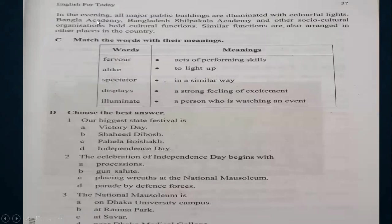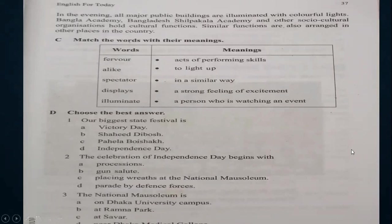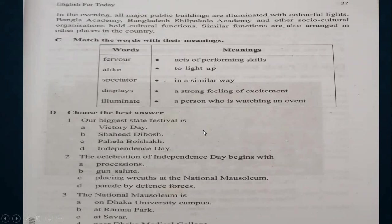In the evening, all major public buildings are illuminated with colorful lights. Bangla Academy, Bangladesh Shilpokala Academy, and other socio-cultural organizations hold cultural functions. Similar functions are also arranged in other places across the country. This is the gist that we have in our text. We have some words here that we will match with their meanings.